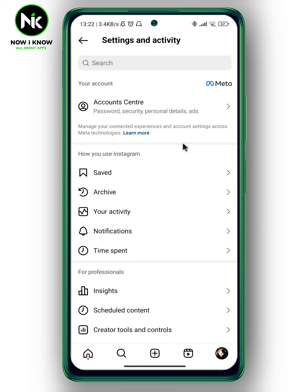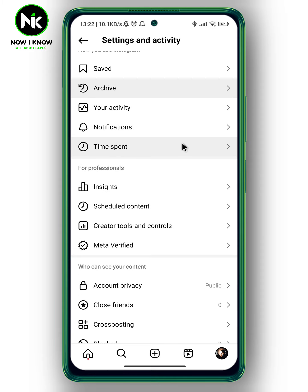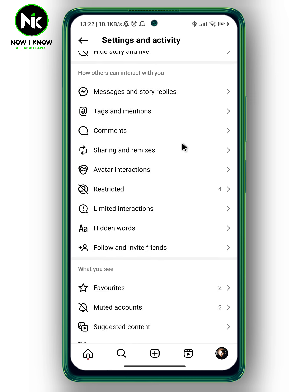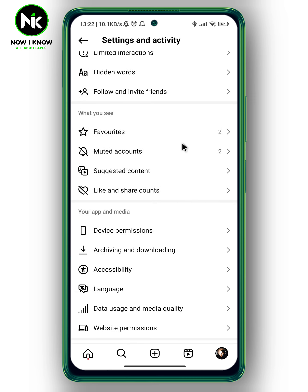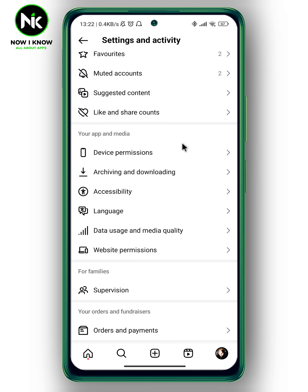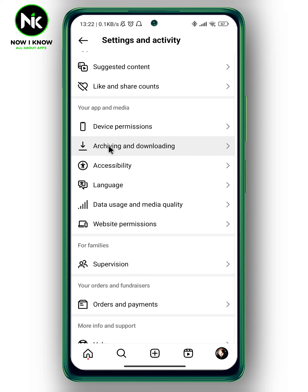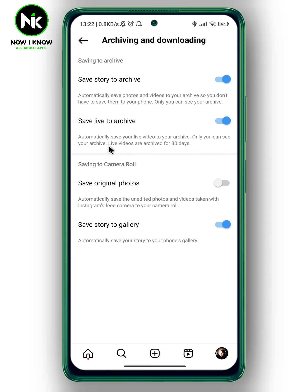This interface will appear. Now we're gonna scroll all the way down, and from App and Media we're gonna choose the second option: Archiving and Downloading.